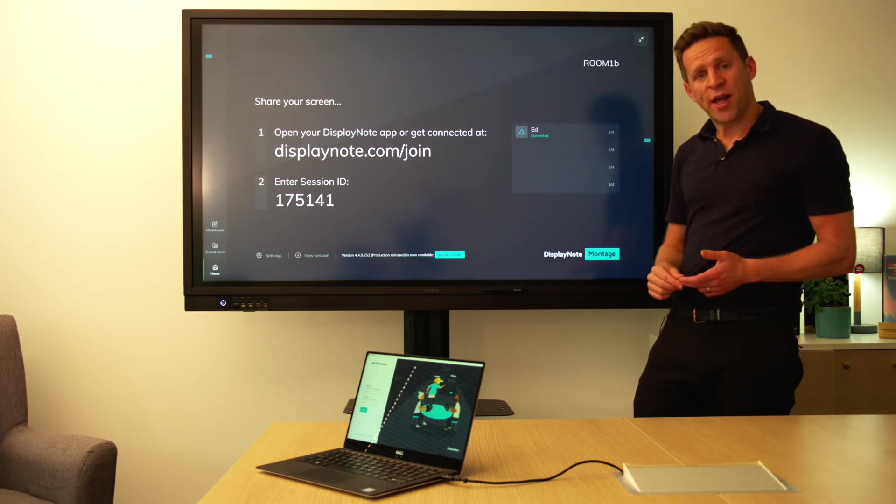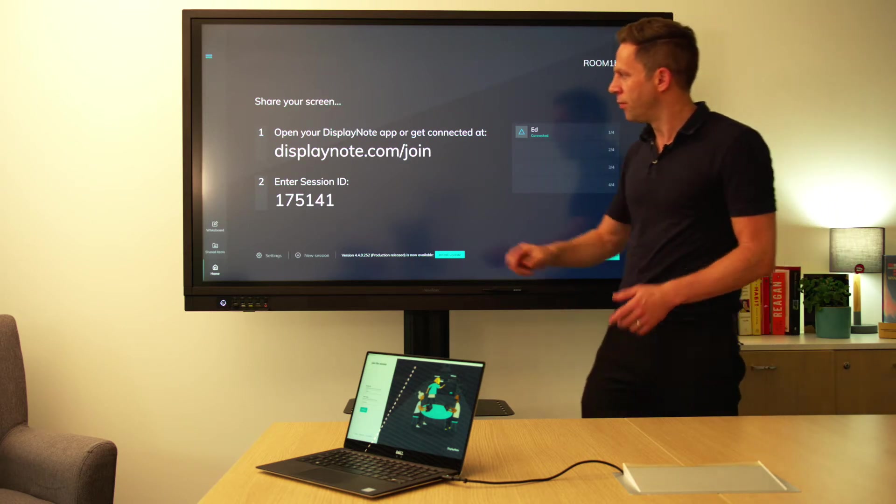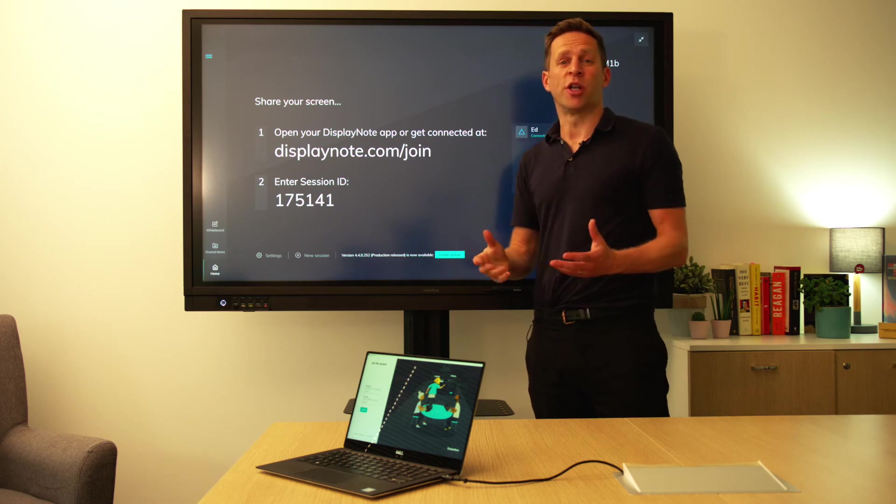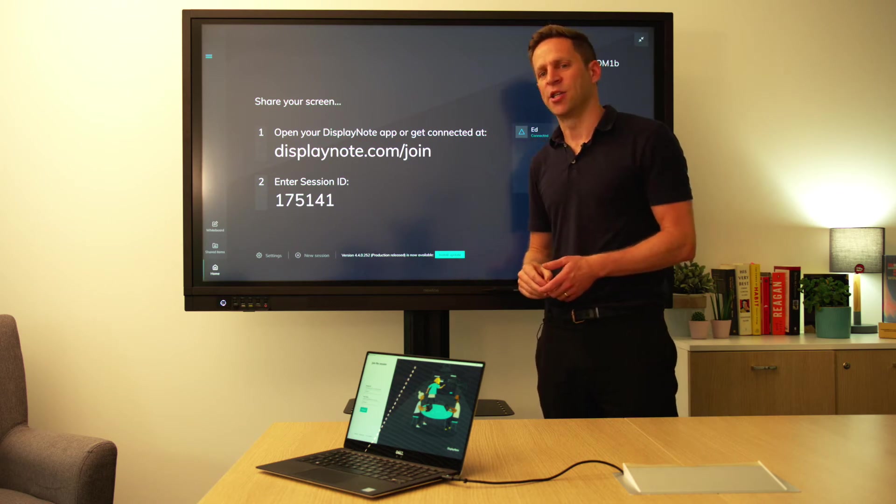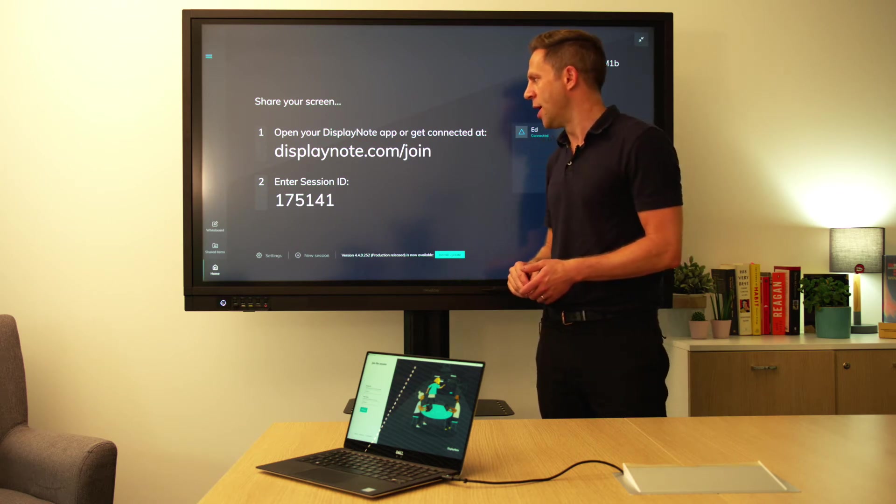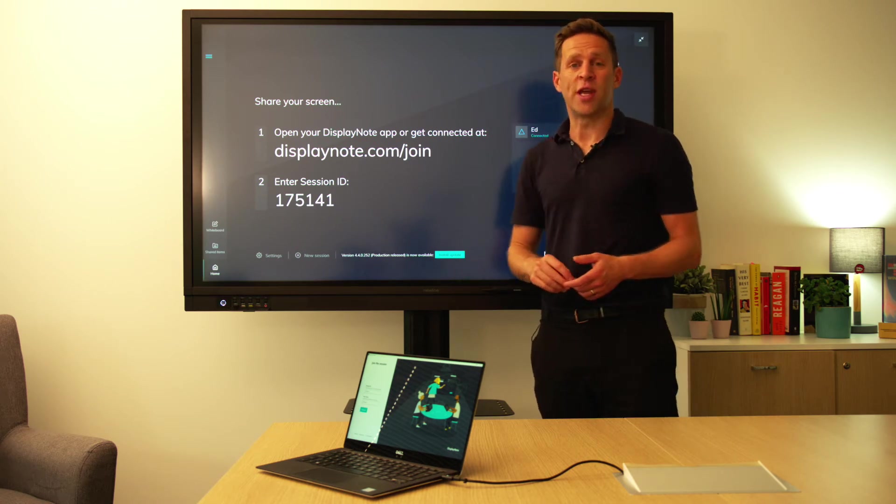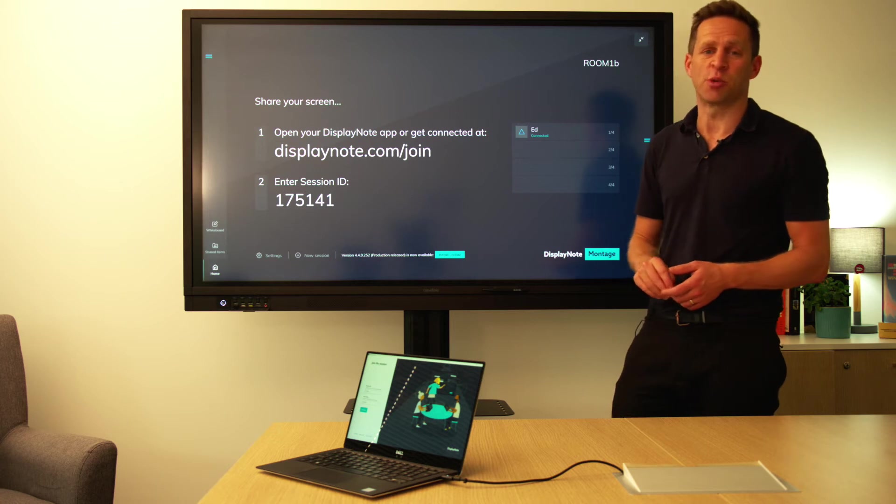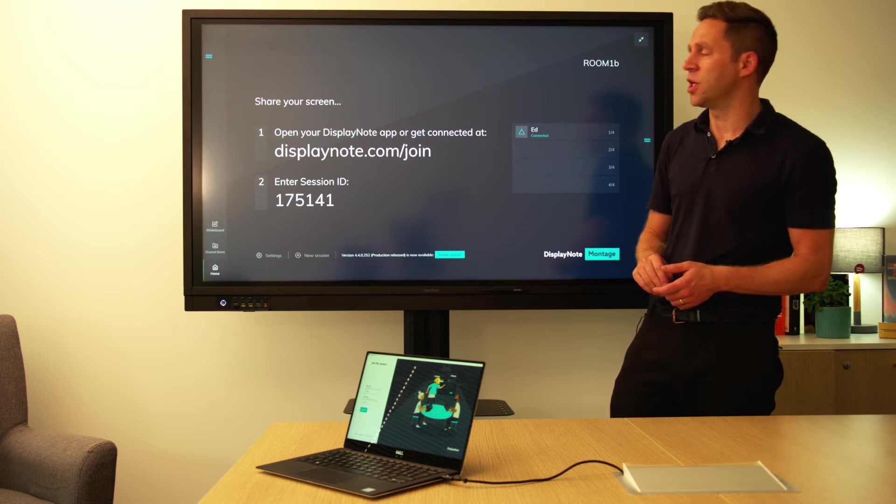Once they have that application, this is the session ID. This is what you'll need to connect to the session. This is a unique six digit ID and it changes with every new session.